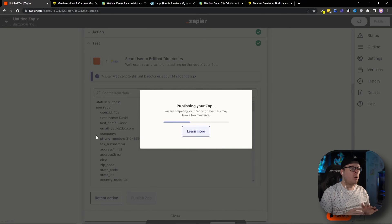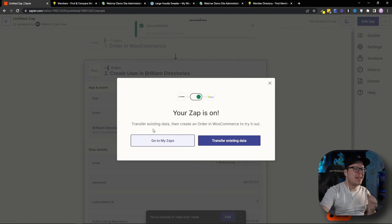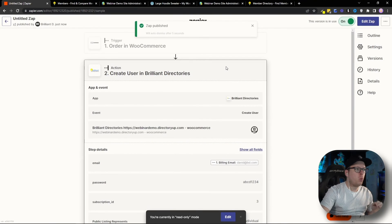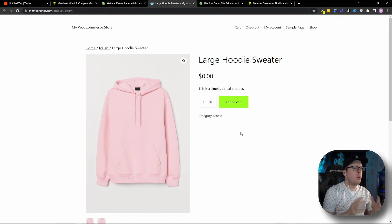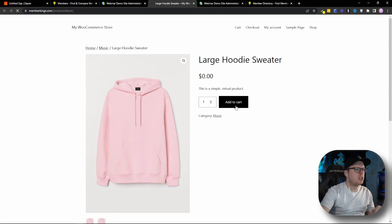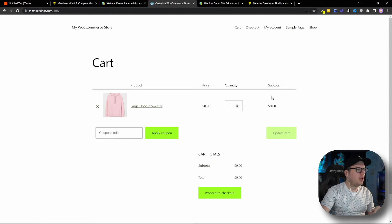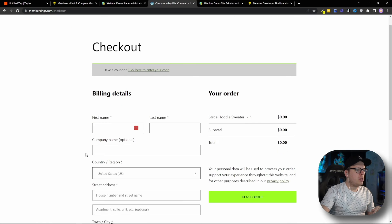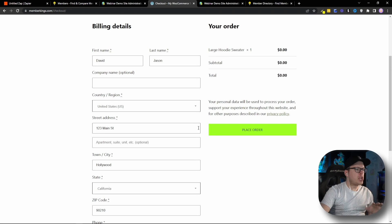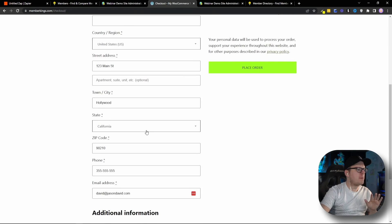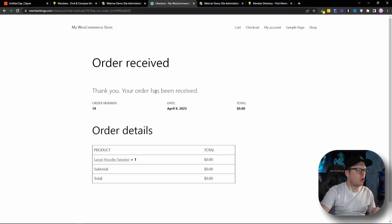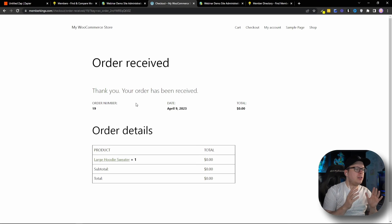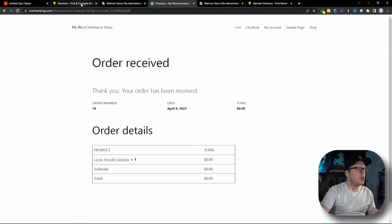So, now, I'm going to head over here and we're going to test this just to make sure that it works. So, I'm going to head over here to our store where I want to buy this hoodie. So, we're going to add to cart. Then, we're going to view the cart. And we're going to proceed to the checkout. Now, I'm going to fill out all this information here. So, I filled out my name, David Jason. I have my address. I have my phone number. I have my email address. And we're going to go ahead and place that order. And as you can see, the order was received. So, now, David Jason should automatically have a profile inside of Brilliant Directories.